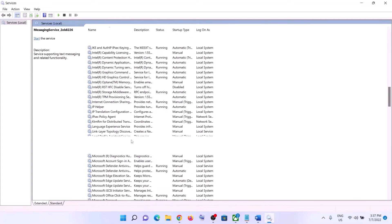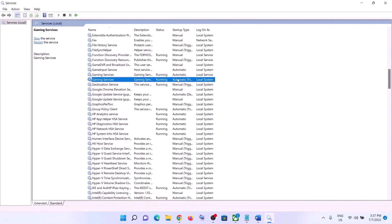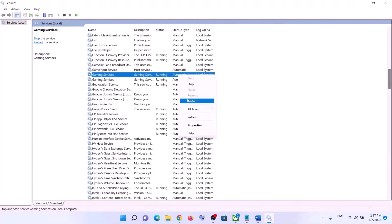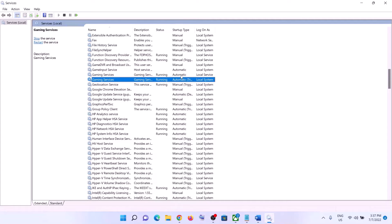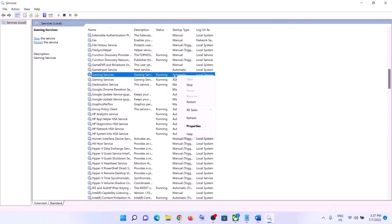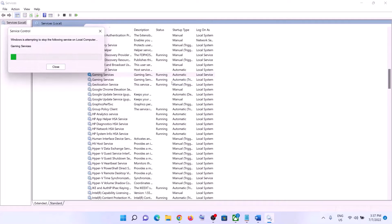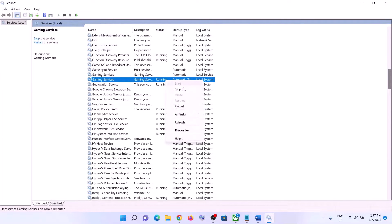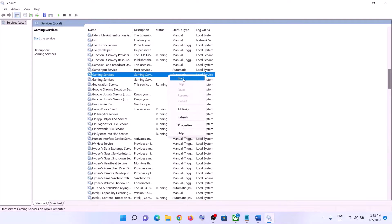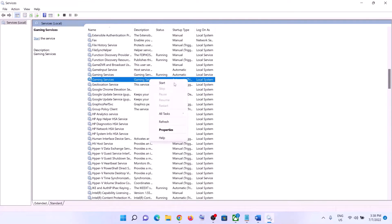Now find Gaming Services and make sure Gaming Services is running. If it's not running, right-click and click Restart or Start. If it is already running, right-click and click Stop, then right-click again and click Stop, and then restart the Gaming Services by right-clicking and clicking Start.